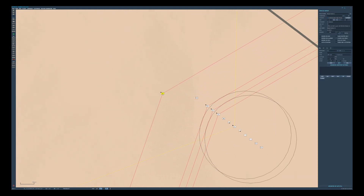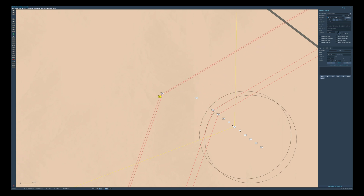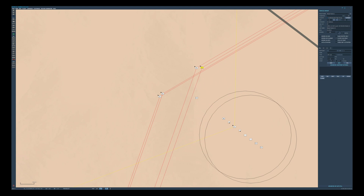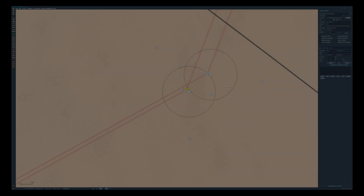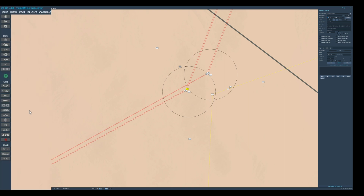Once that's done we can now start to move our units around. When you are happy with the formation, you need to make a template by clicking the 'Create and Modify Templates' icon from the left-hand menu.